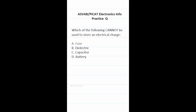Practice test question: which of the following cannot be used to store an electrical charge? Batteries store electrical charges. Dielectric materials are actually inside capacitors which help them store electrical charges. So both batteries and dielectric materials store charges. Therefore the answer is A, fuse — a fuse's primary function is to protect the circuit by interrupting the flow of electricity when too much current passes through it.